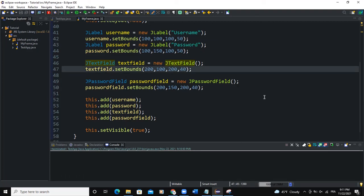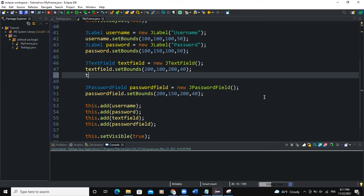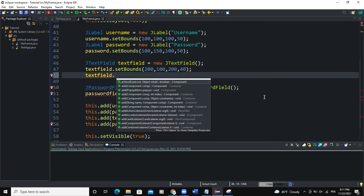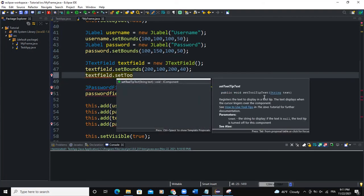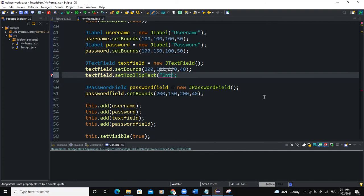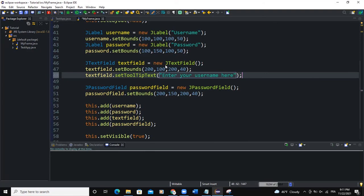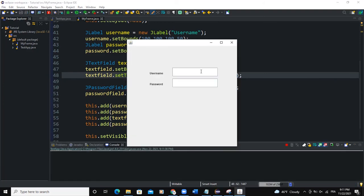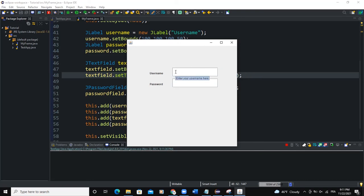So you simply come here and say TextField.setToolTipText and say enter your username here. So if I do that and come here, run the program. So now you can see the tooltip that is showing.